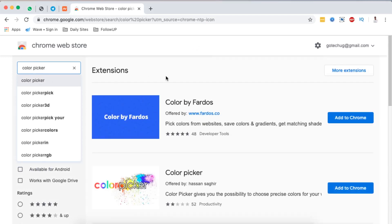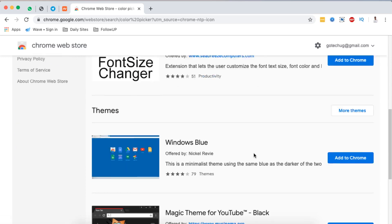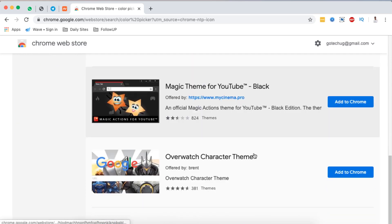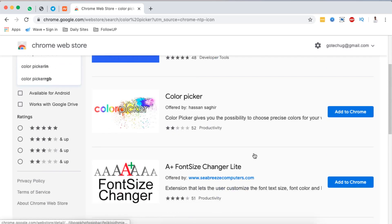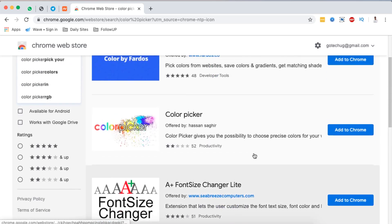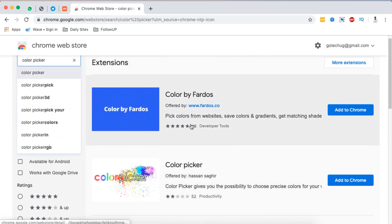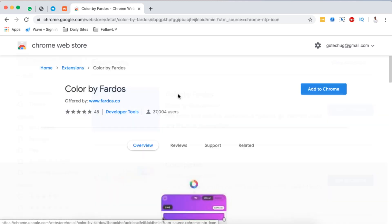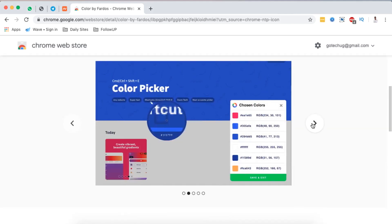And boom, here I'm given options of different color picker extensions available. So maybe I'll check out this. This looks like it has a number of reviews. They even have a video here.